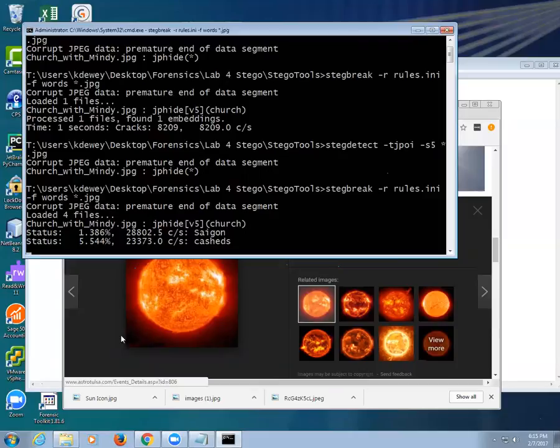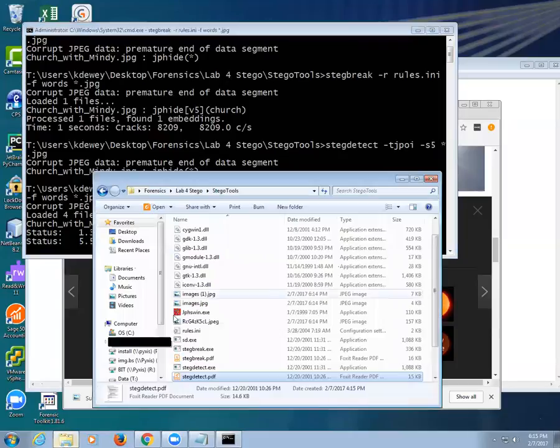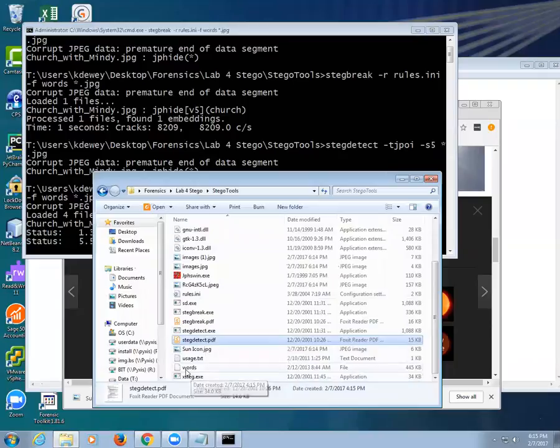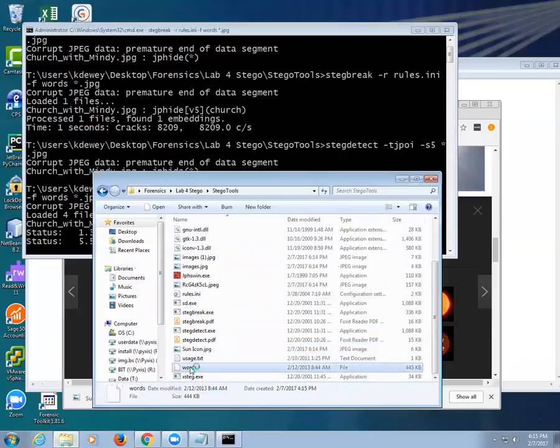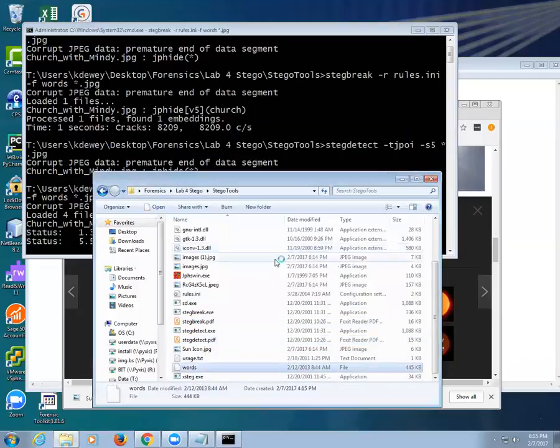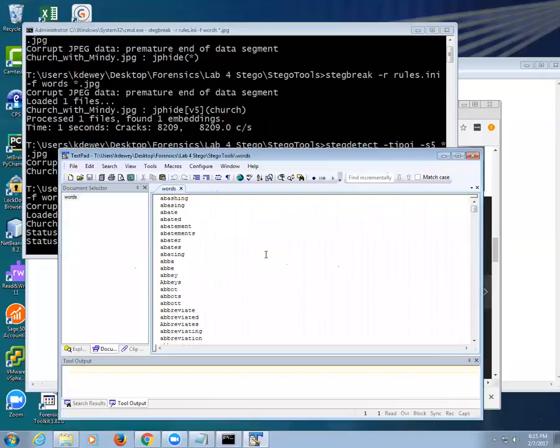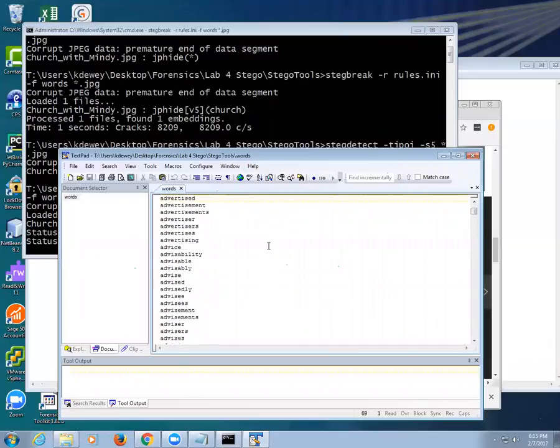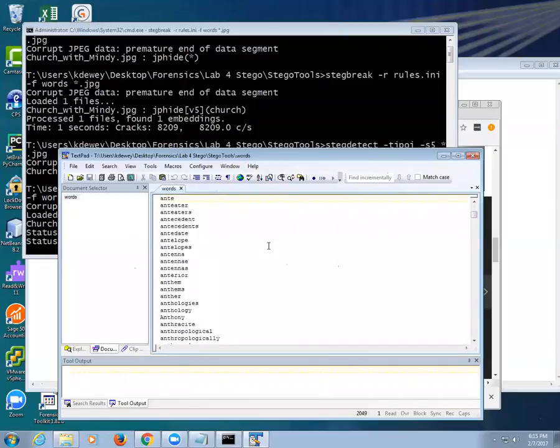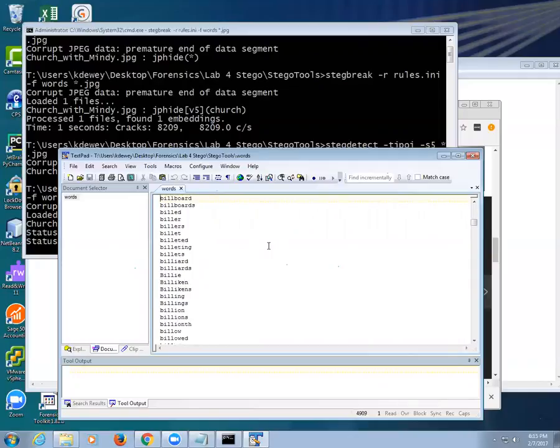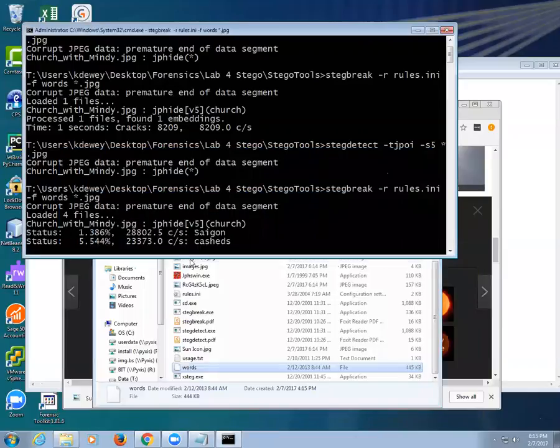Now let's let that run for a minute. Inside here there's actually a file called words. These are all the passwords I use, they're all in here. Problem is it's having to check every one of these in variations of them.